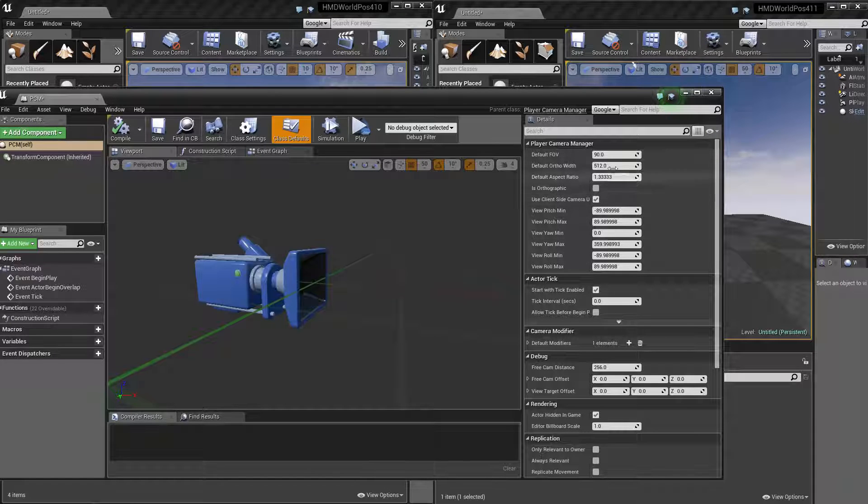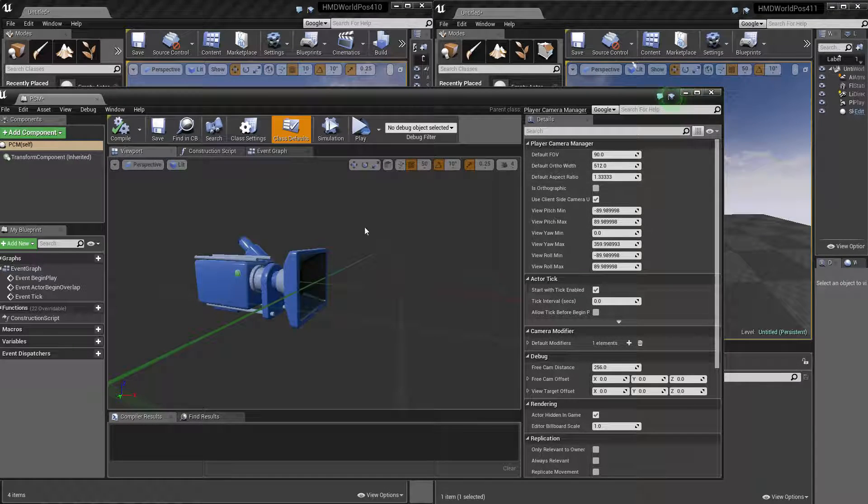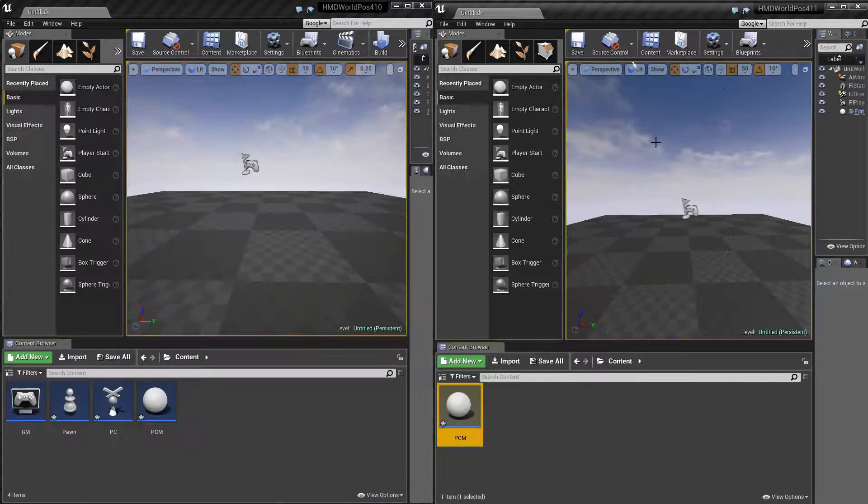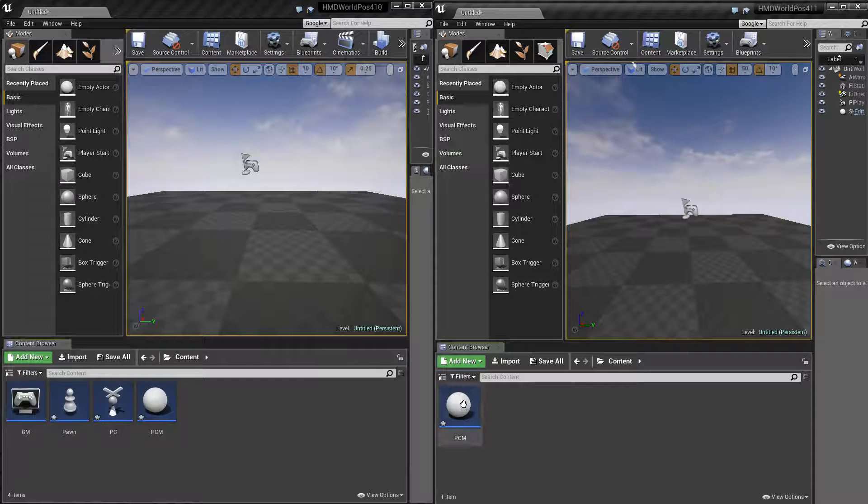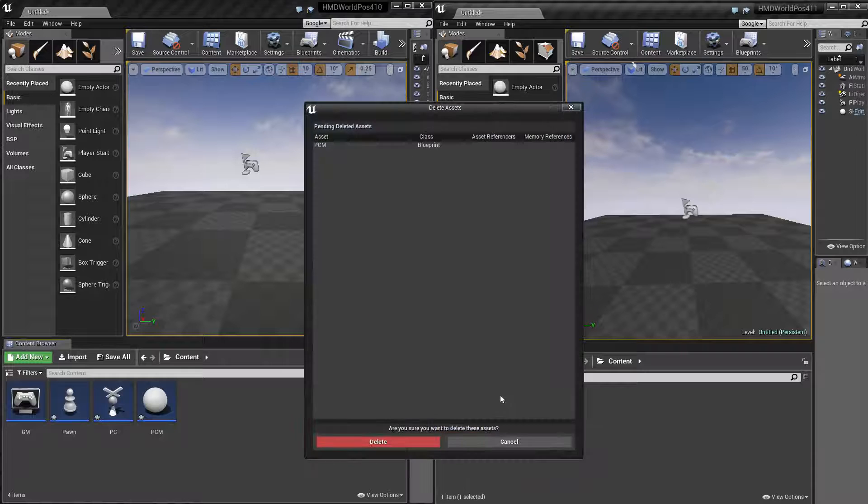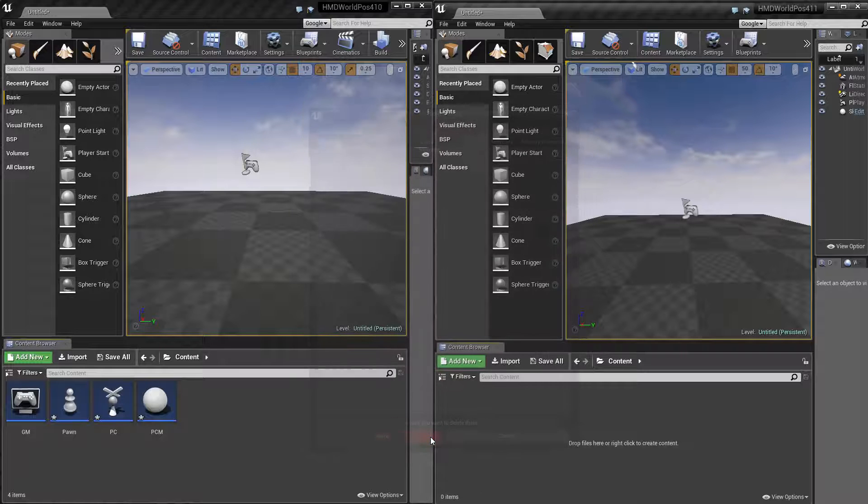That's because they've actually refactored how the HMD cameras work, and it's no longer in the camera manager to do that, which is actually good for us, because it's easy to set up.